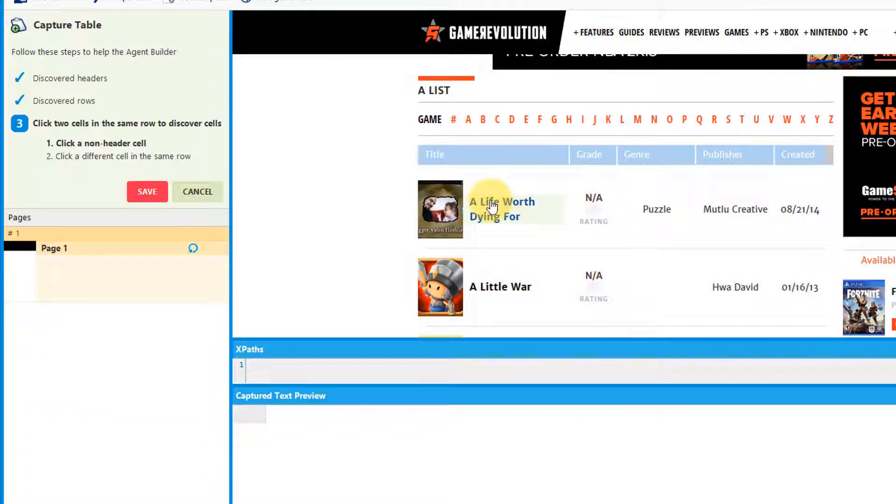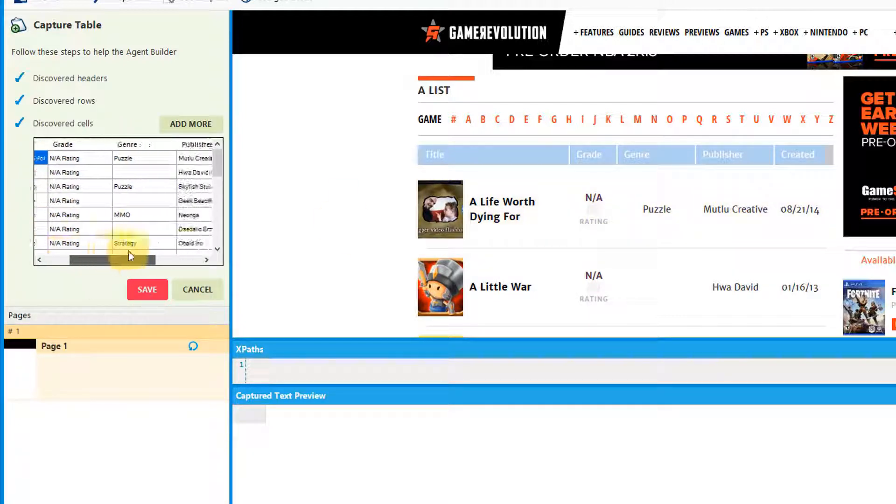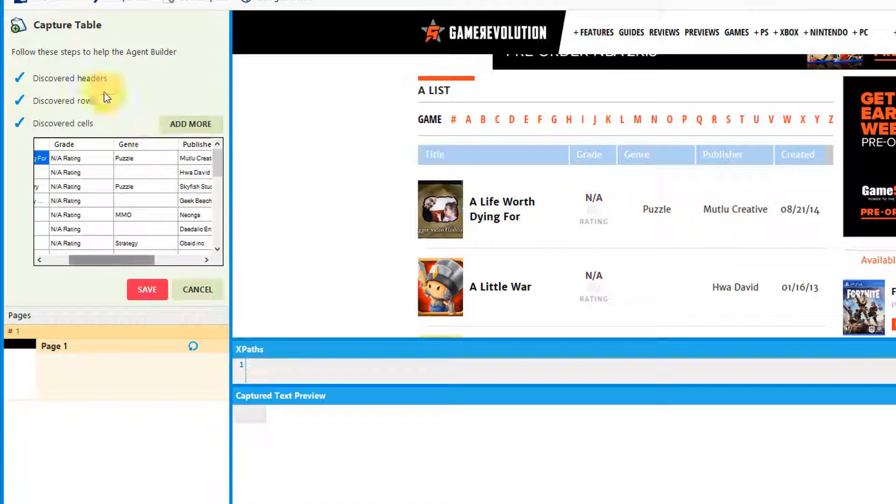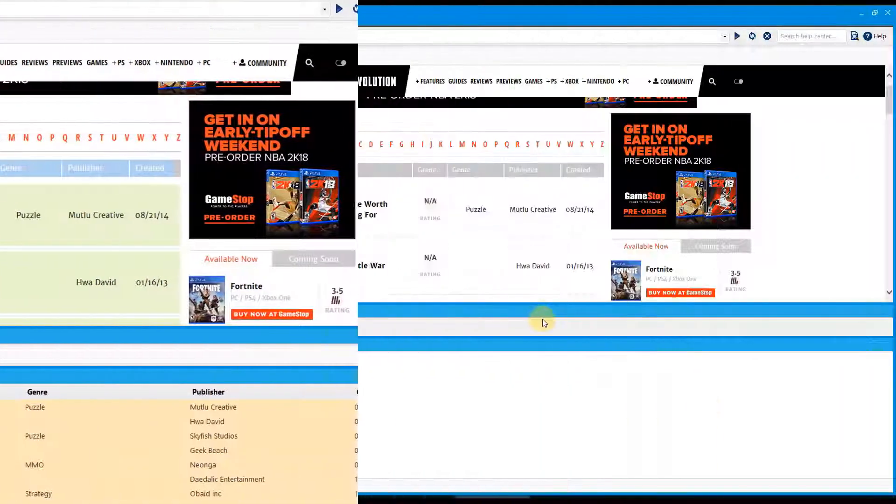Finally, click two cells in the same row to discover cells. You'll see a preview of what your table will look like in this box. Click Save.